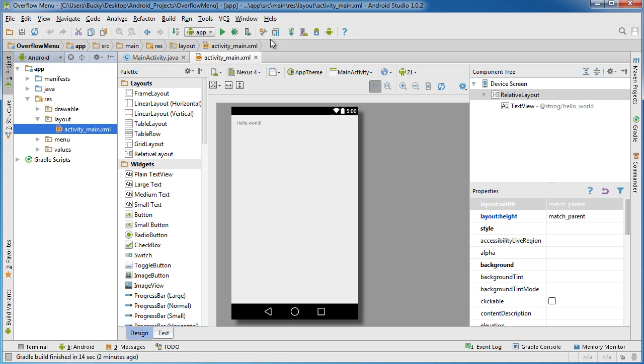Alrighty, welcome back to another video and let's go ahead and start learning how to create an overflow menu.